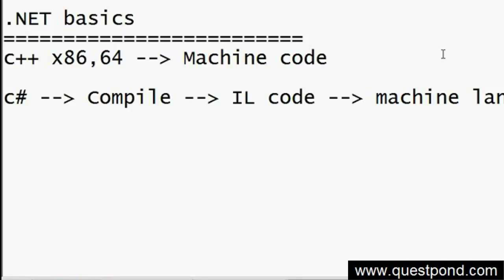So compared to other languages, C# has an intermediate language - it doesn't compile fully. It has a partial compile code, and that partial compile code actually gets fully compiled when the application starts running.